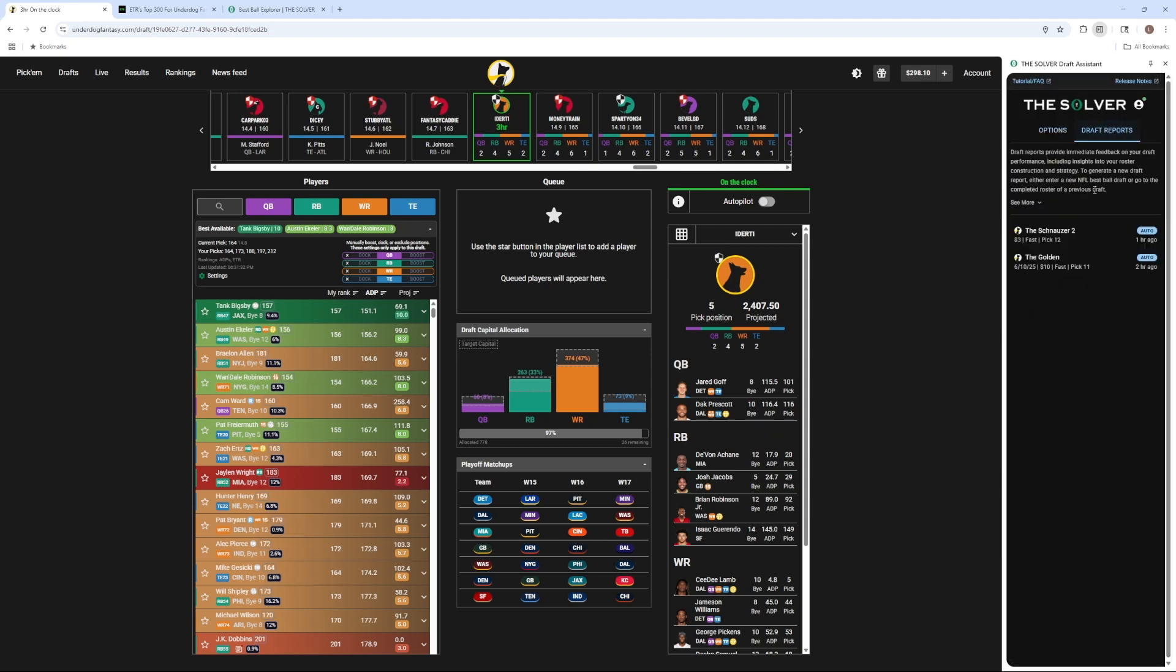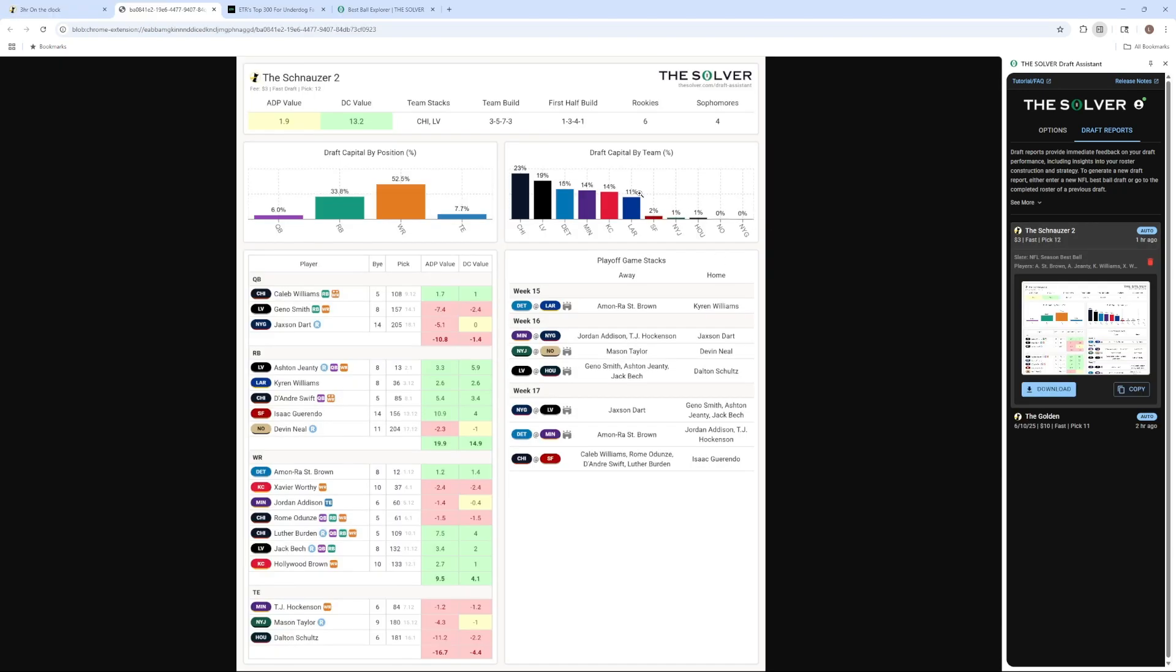Once you've completed a draft, a draft capital report will automatically pop up, or you can manually create them for completed drafts. These will show you things like ADP value, draft capital value, playoff game stacks, as well as much more.